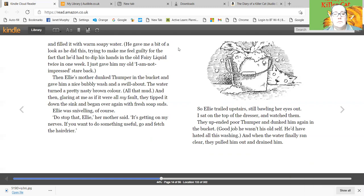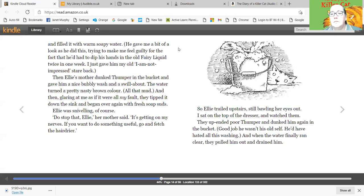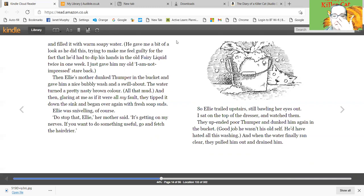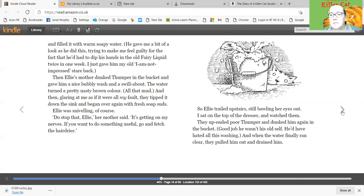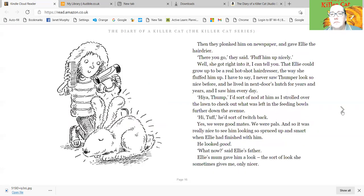Ellie was snivelling of course. Do stop that, Ellie, her mother said. It's getting on my nerves. If you want to do something useful, go and fetch the hair dryer. So Ellie trailed upstairs, still bawling her eyes out. I sat on the top of the dresser and watched them. They upended poor Thumper and dunked him again in the bucket. Good job he wasn't his old self. He'd have hated all this washing. And when the water finally ran clear, they pulled him out and drained him. Then they plonked him on newspaper and gave Ellie the hair dryer.